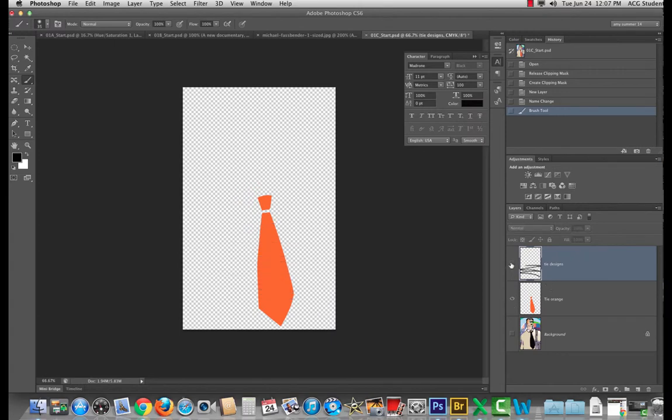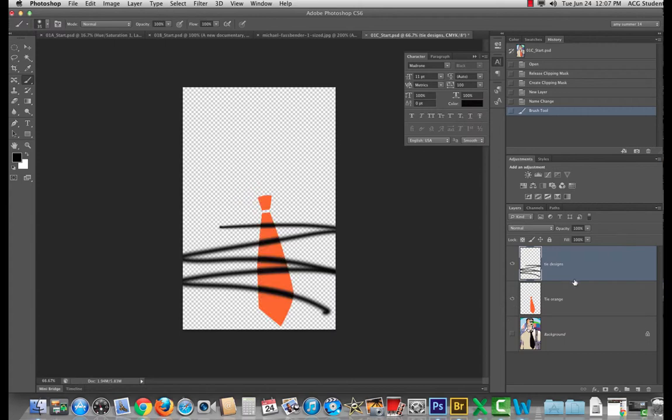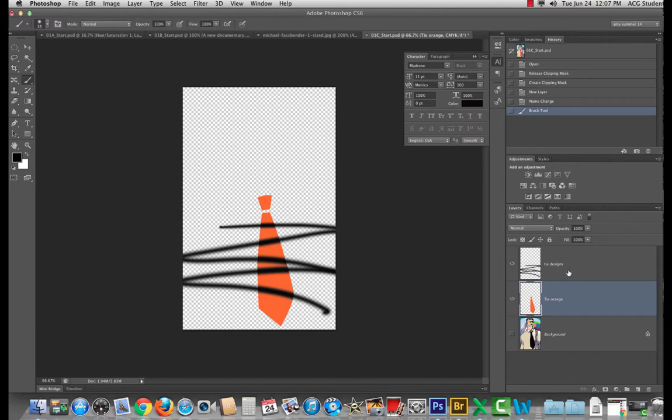So if I have tie designs and tie orange with any tool selected, hover between the layer that you want to go in and the layer that's going to be the container. Right. So this is like a lunchbox and this is like a thermos. Hold on the option key and hover between them and this icon will appear here.